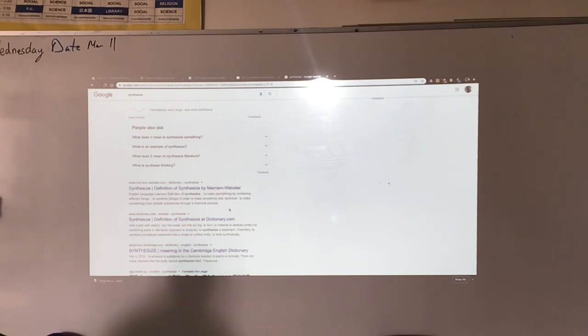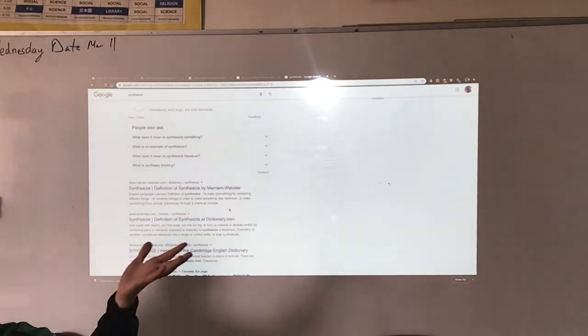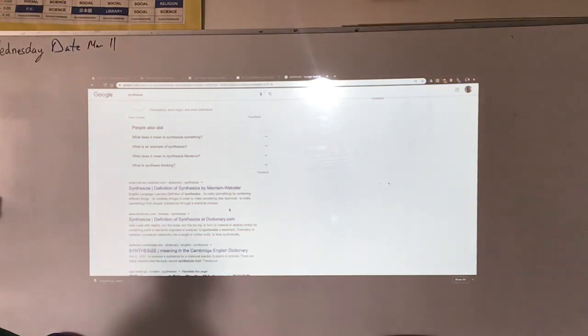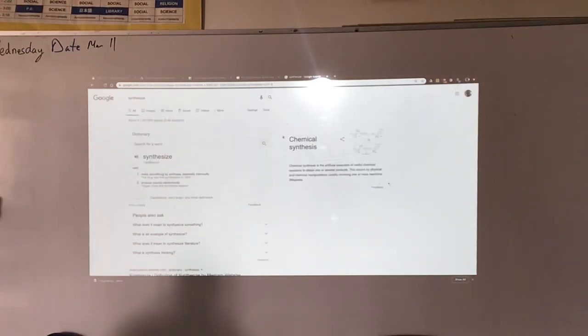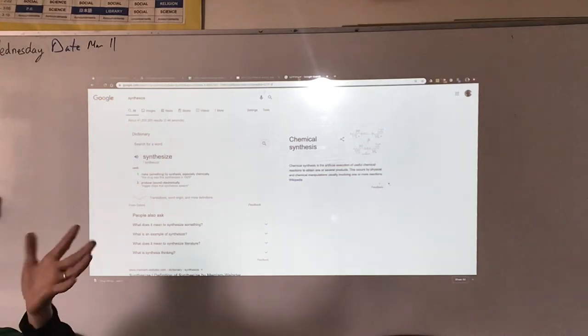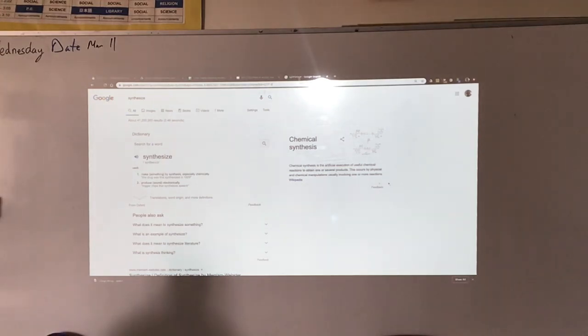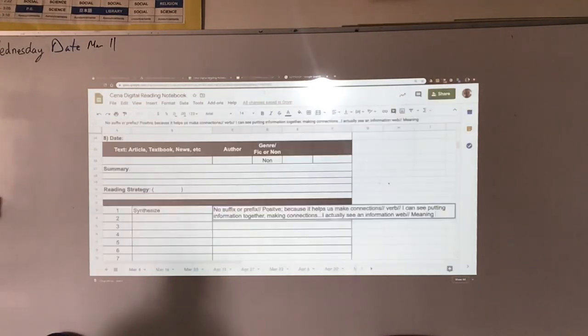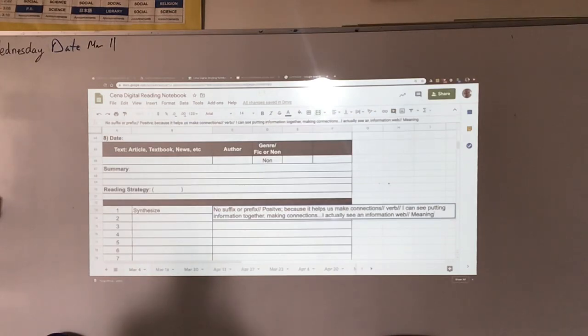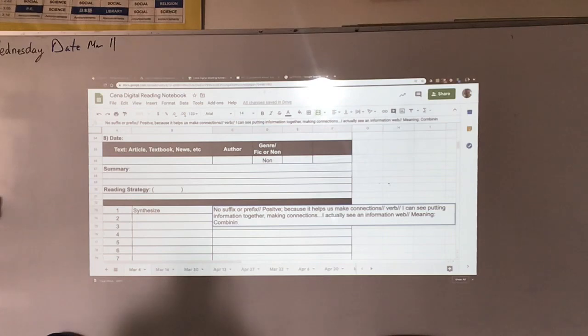Then I found this Webster Merriam one, and it said to make something by combining different things, to construct, to combine things in order to make something new. And I thought that's probably it because we're combining different ideas to make something new. So I've got the idea in my head: combining to make something new. I like that one. So meaning, I put a little colon there: combining to make something new.